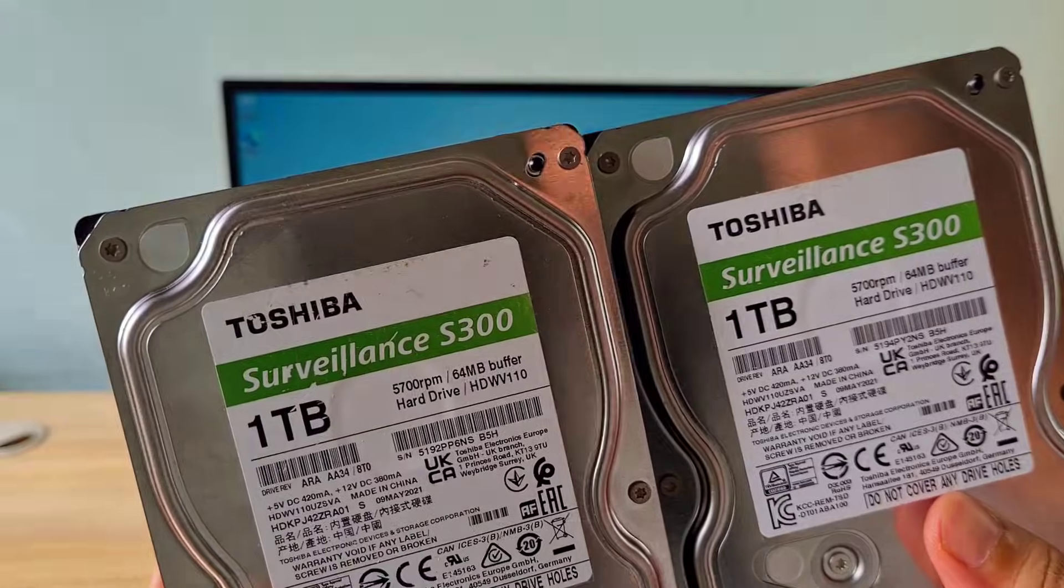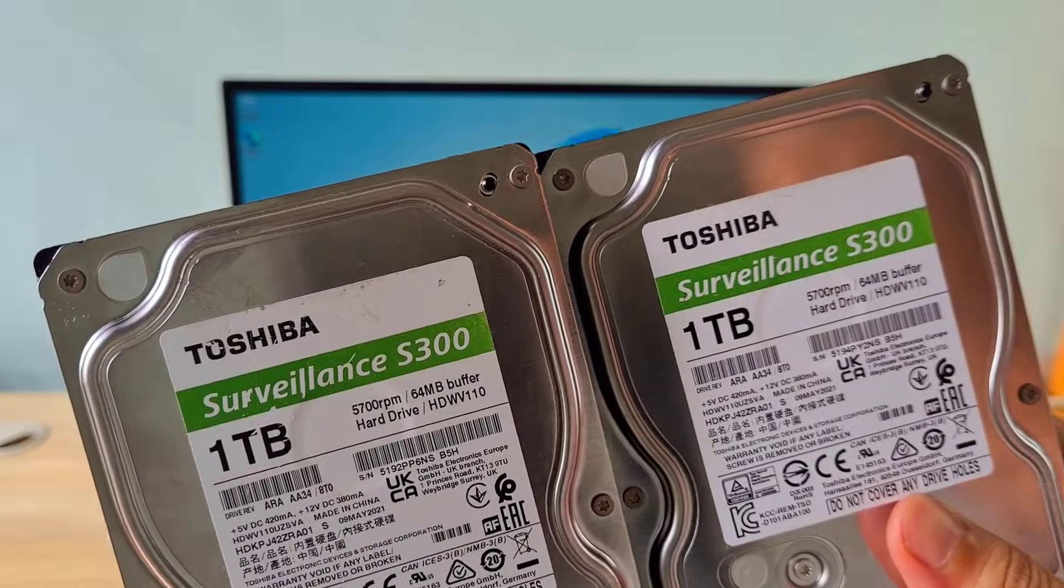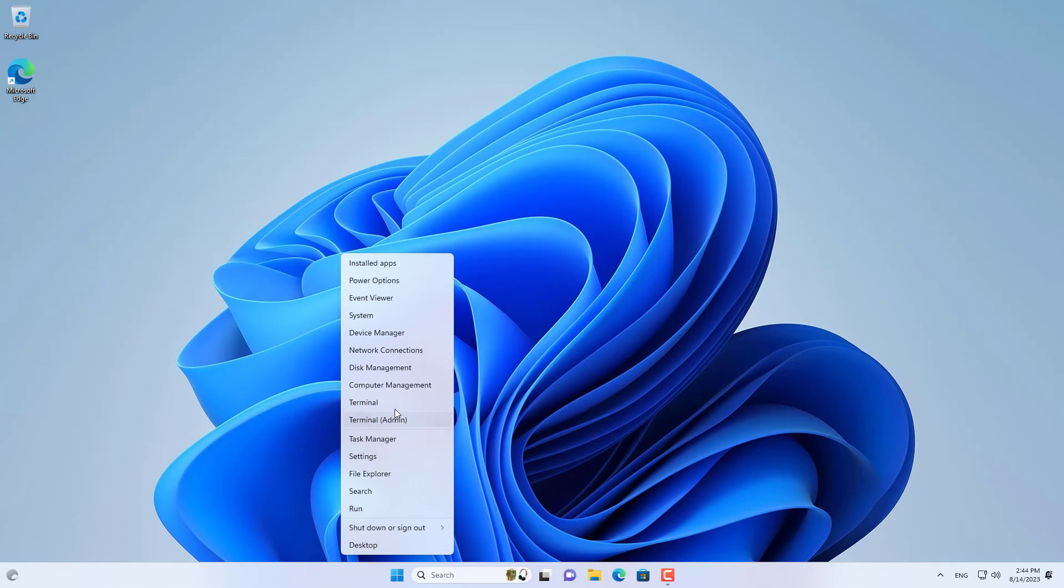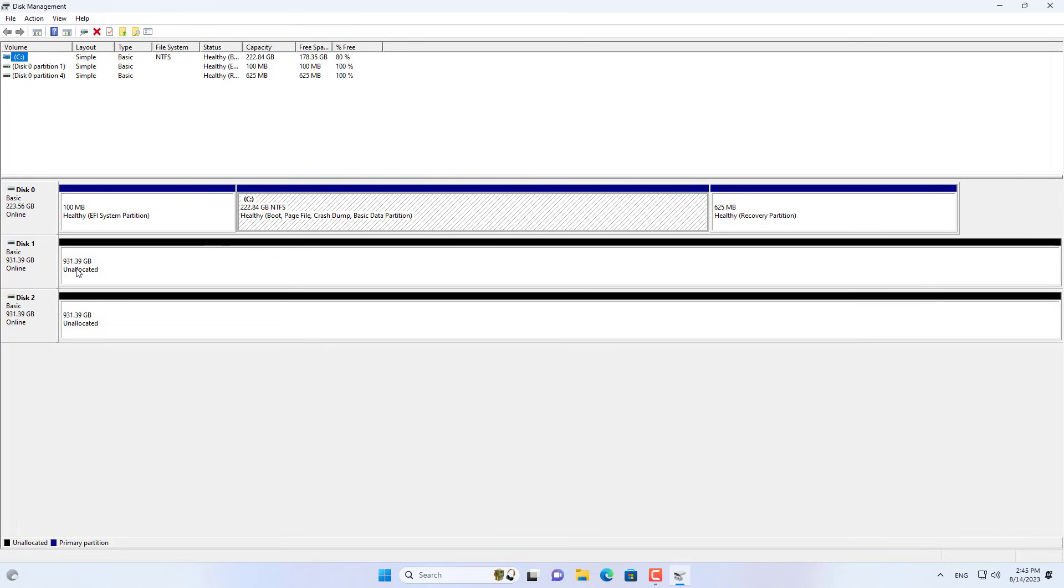To build a NAS server, hard drives are indispensable, so I connected two more traditional hard drives.